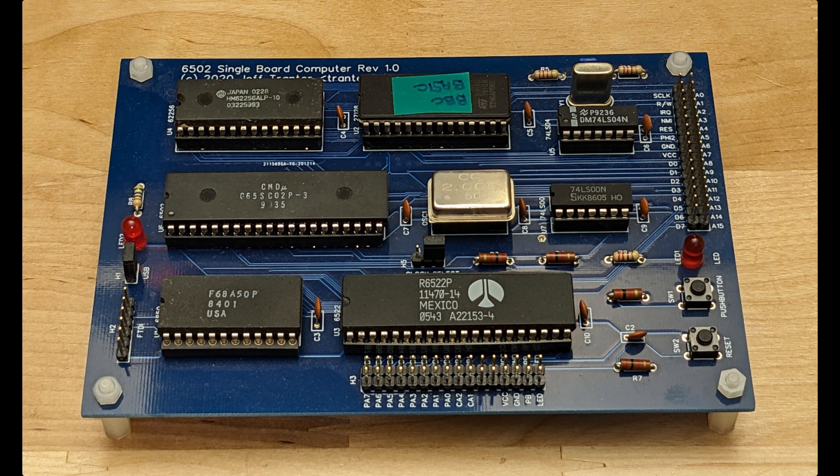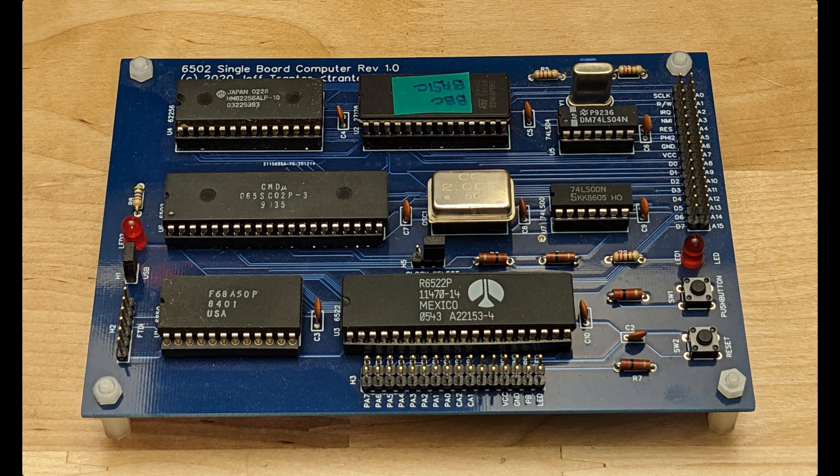This is my board based on Grant Searle's design with some additional hardware. The 6522 VIA chip is not supported by MAME, since it's not part of Grant Searle's design, but it isn't required for basic operation of the board.